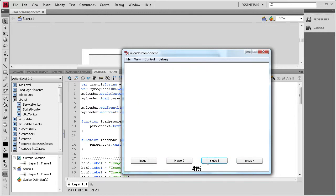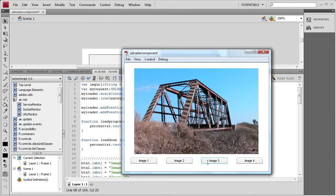So I hope you guys learned something about the UI Loader — how to use the percentage display, and how to load content at runtime rather than loading everything beforehand. Don't forget to subscribe, rate, and comment, and I'll have the last tutorial in our component series tomorrow. Thanks for watching.